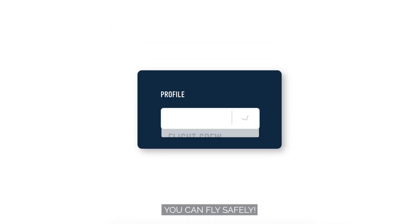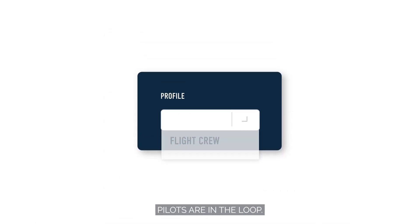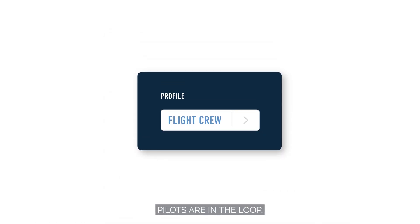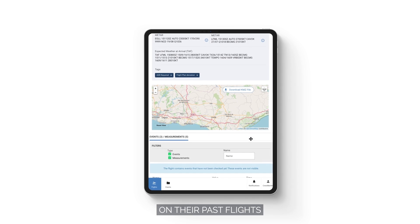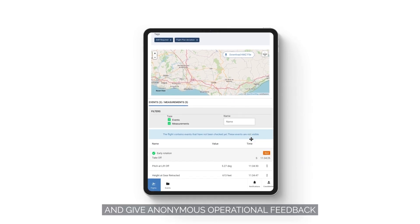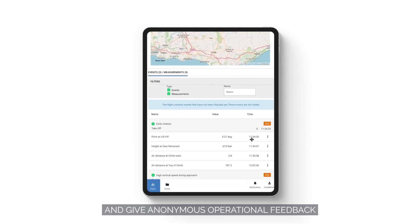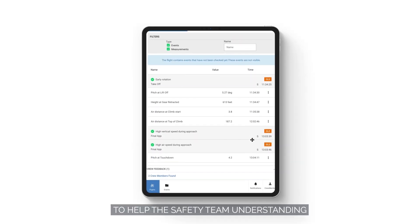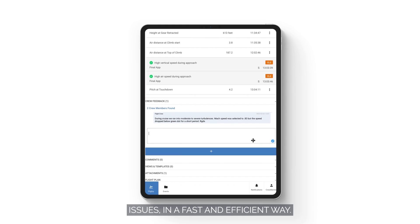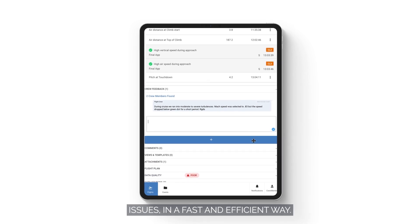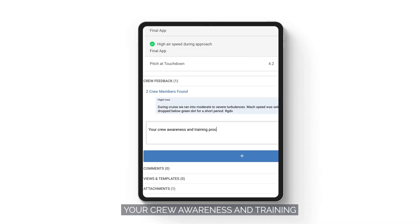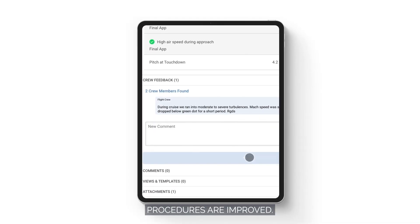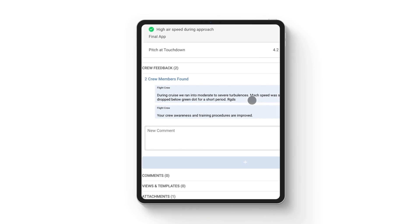You can fly safely. Pilots are in the loop. Flight crew can self-debrief on their past flights and give anonymous operational feedback to help the safety team understand issues in a fast and efficient way. Your crew awareness and training procedures are improved.